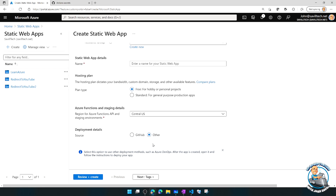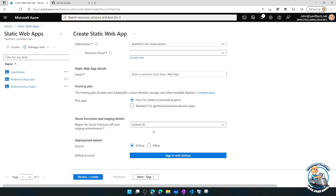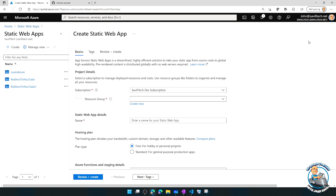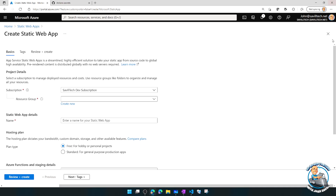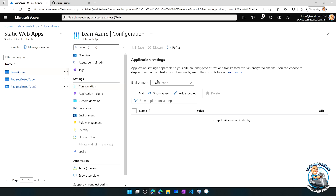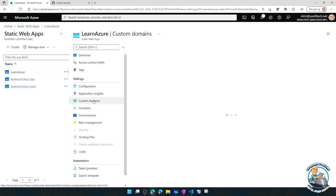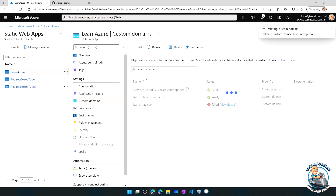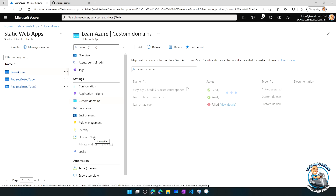There's a VS Code extension that makes this much simpler, but through the portal you sign in to GitHub, select the repo and branch, and provide framework details. It then does everything for you. I've got three Static Web Apps — in my learn-azure one I can see my basic configuration, add custom domains, integrate with Functions, or change the plan. Every commit to the repo populates the content automatically.